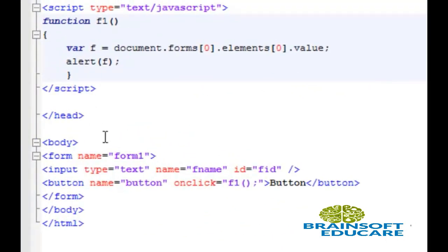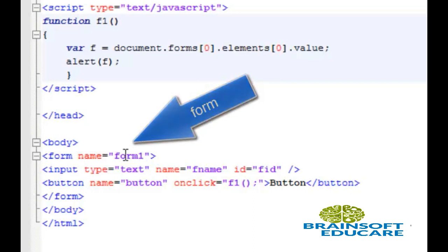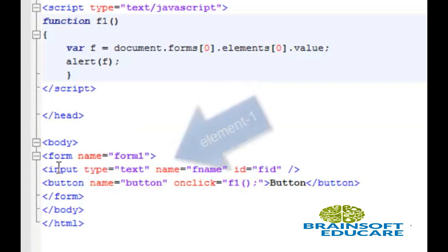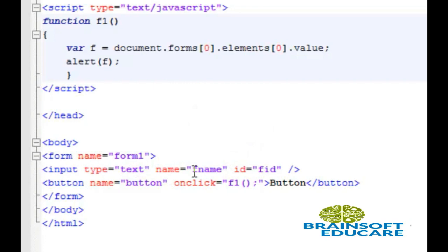This is an example of how to get access to form elements. Here we have a form which contains the attribute name with value form1. This is an input tag with type text, name fname, and id fid.